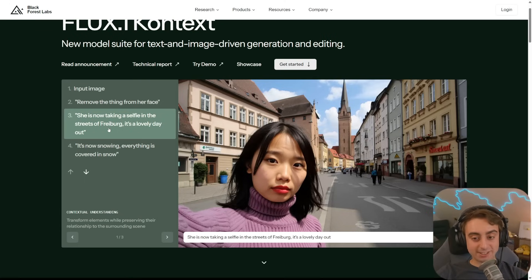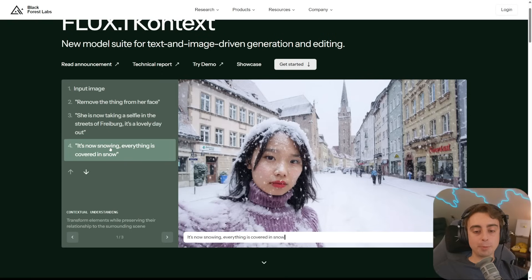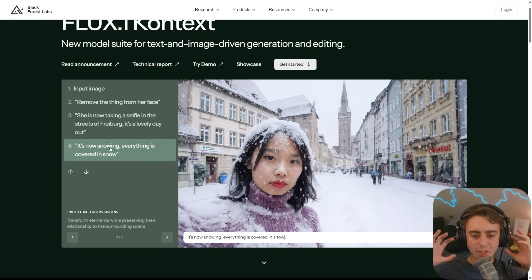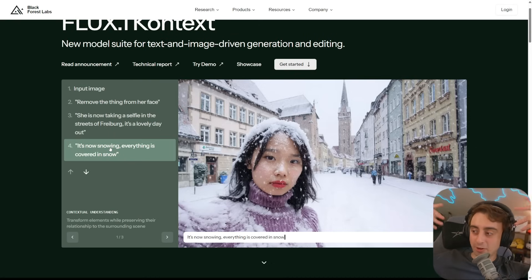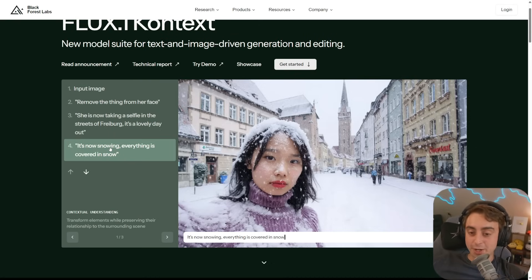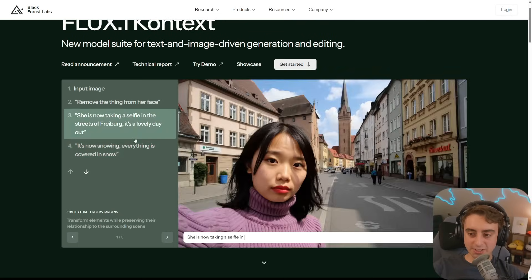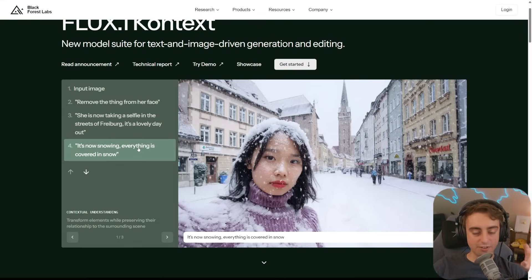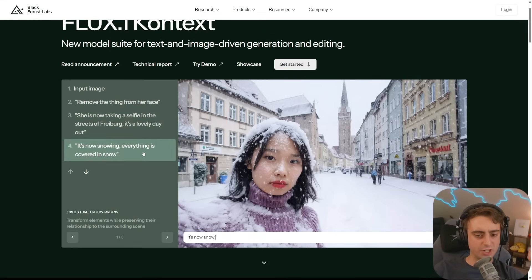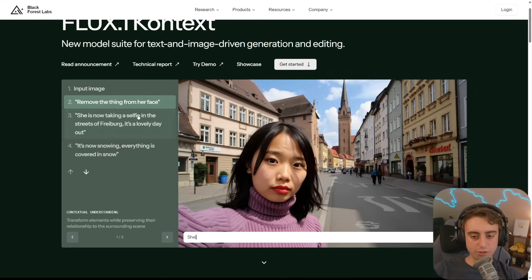We can now take that same image and do another edit — cover the whole place in snow. And she is also covered in snow. I love the detail on the face; it looks like she really just stood there for 15 minutes and let snow collect all over her face in a comedic fashion. It's a direct raw implementation — you can see the difference between images is very, very low. This seems more like image editing rather than reconstruction.